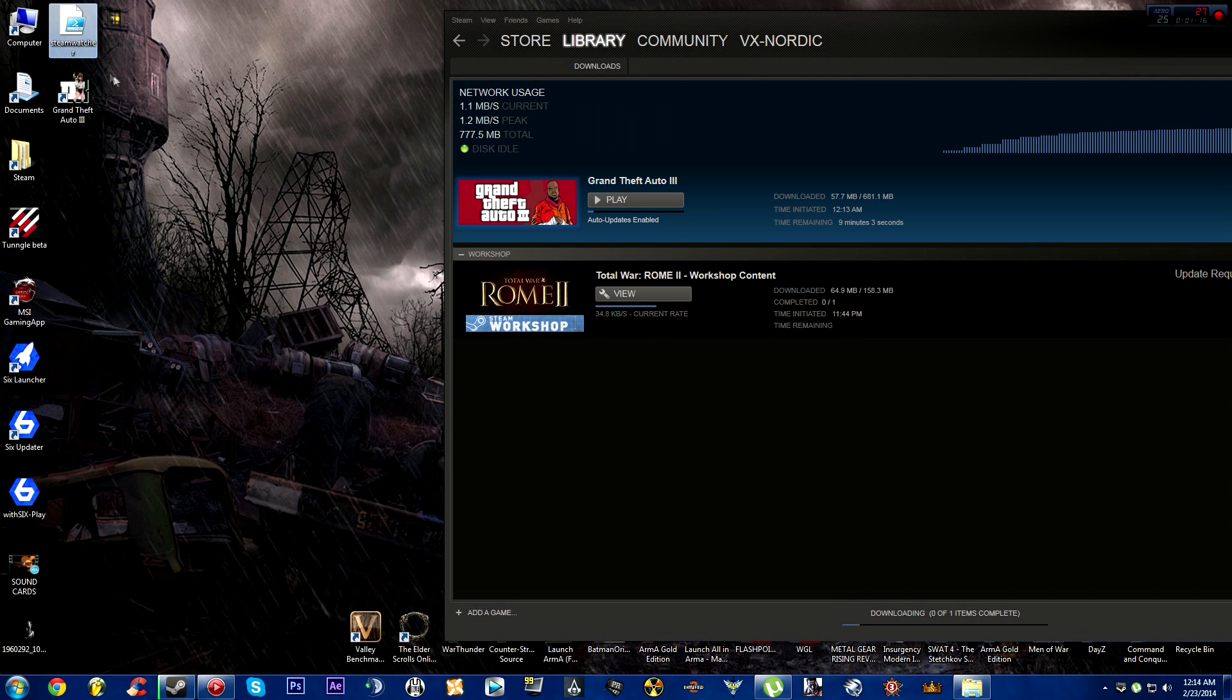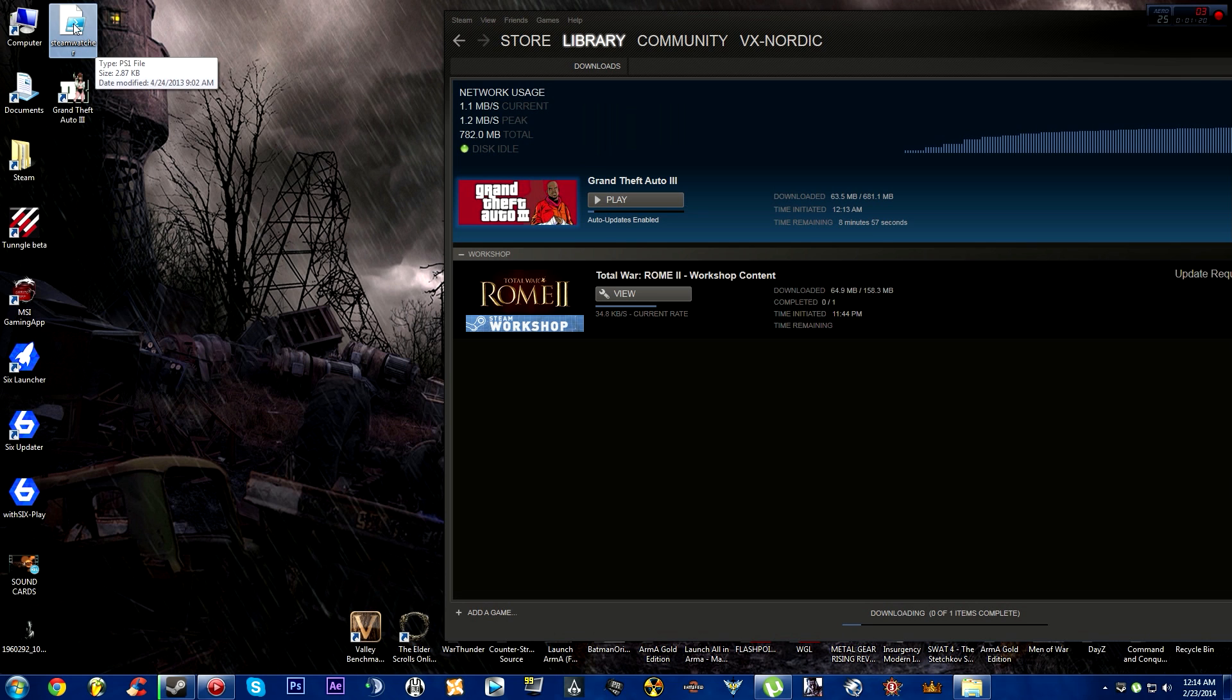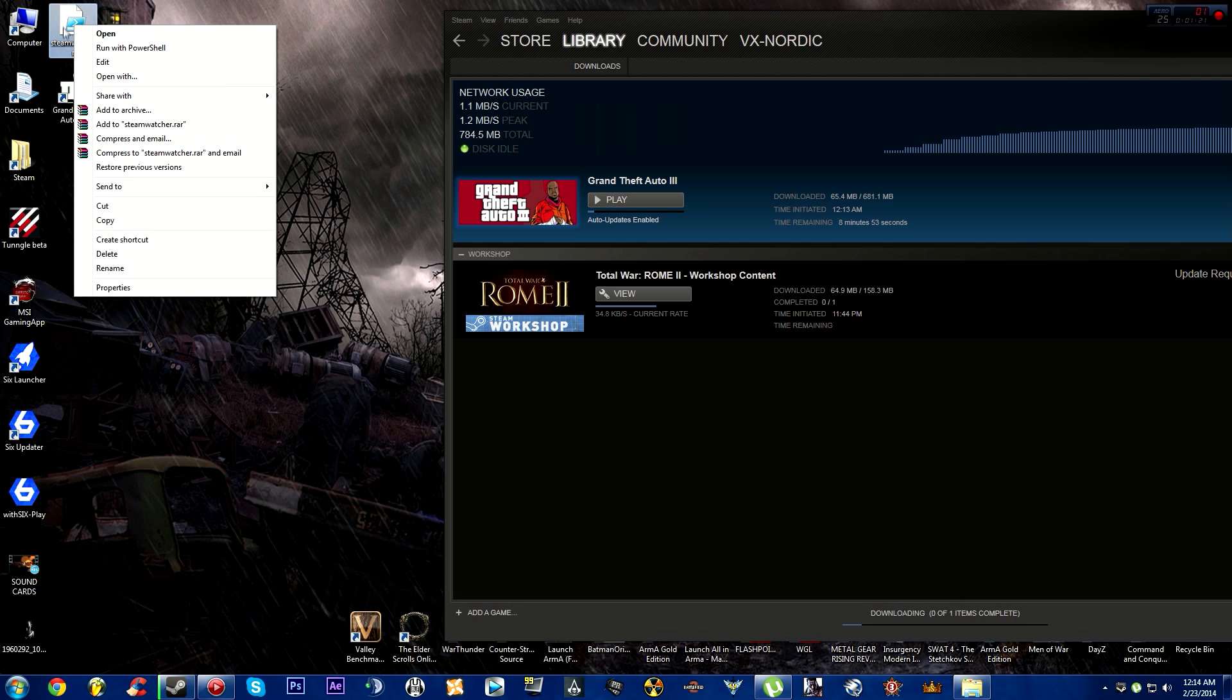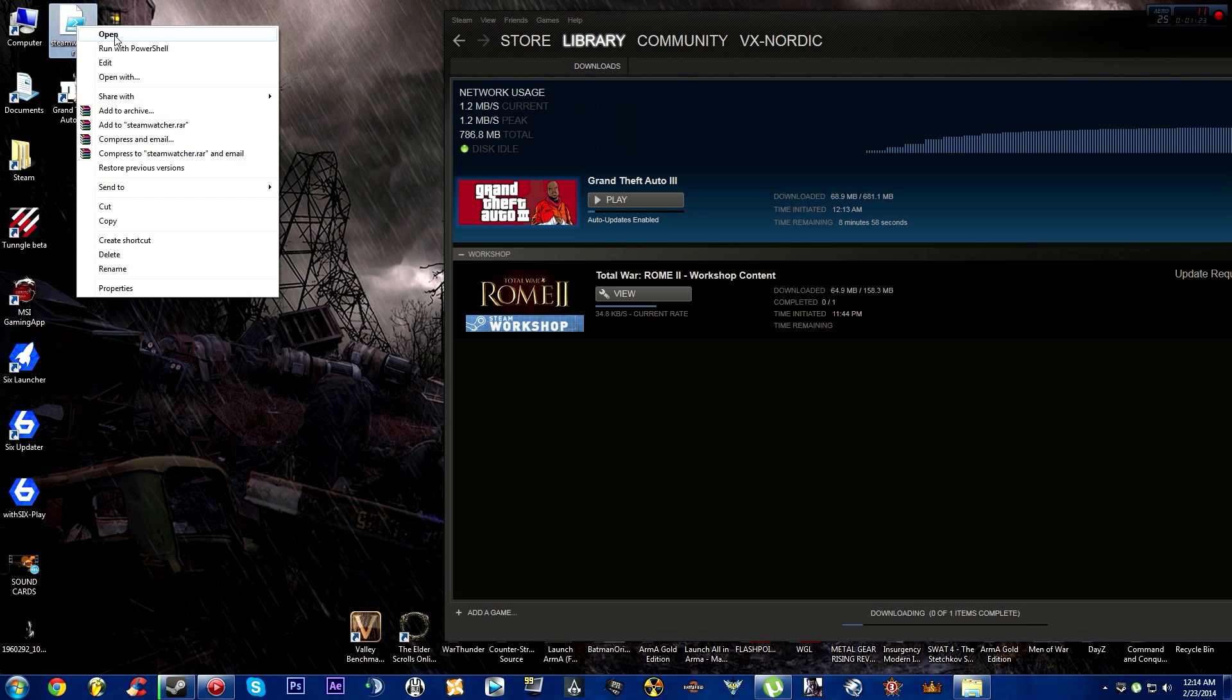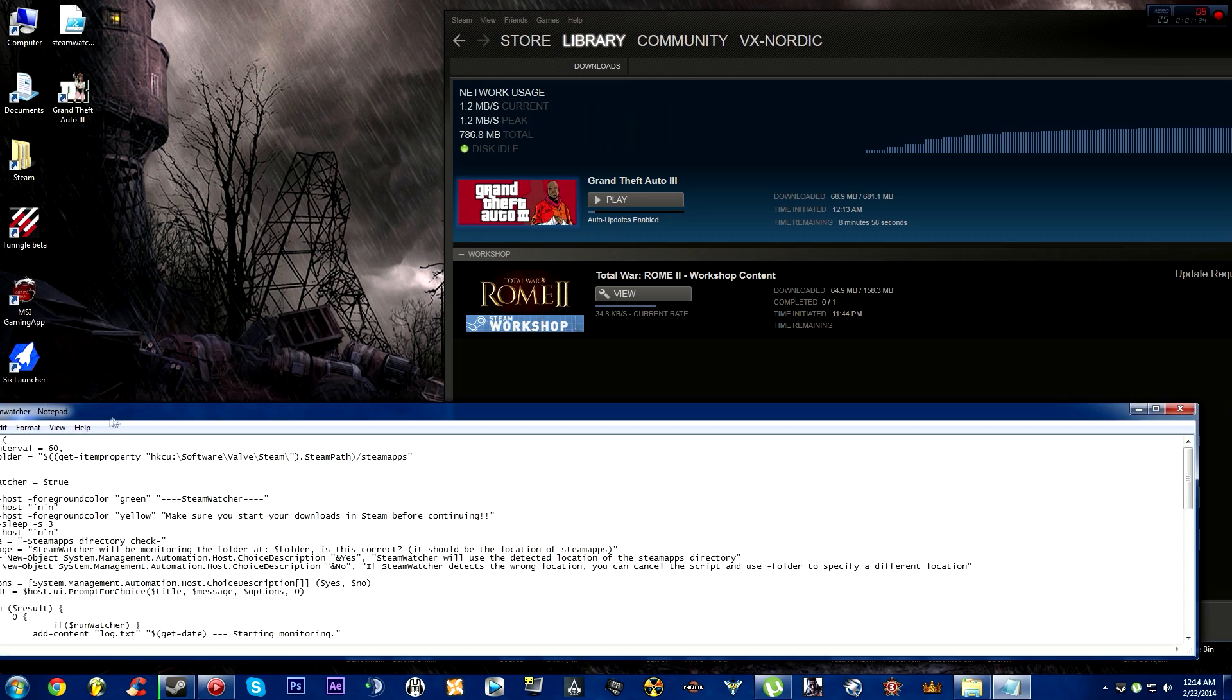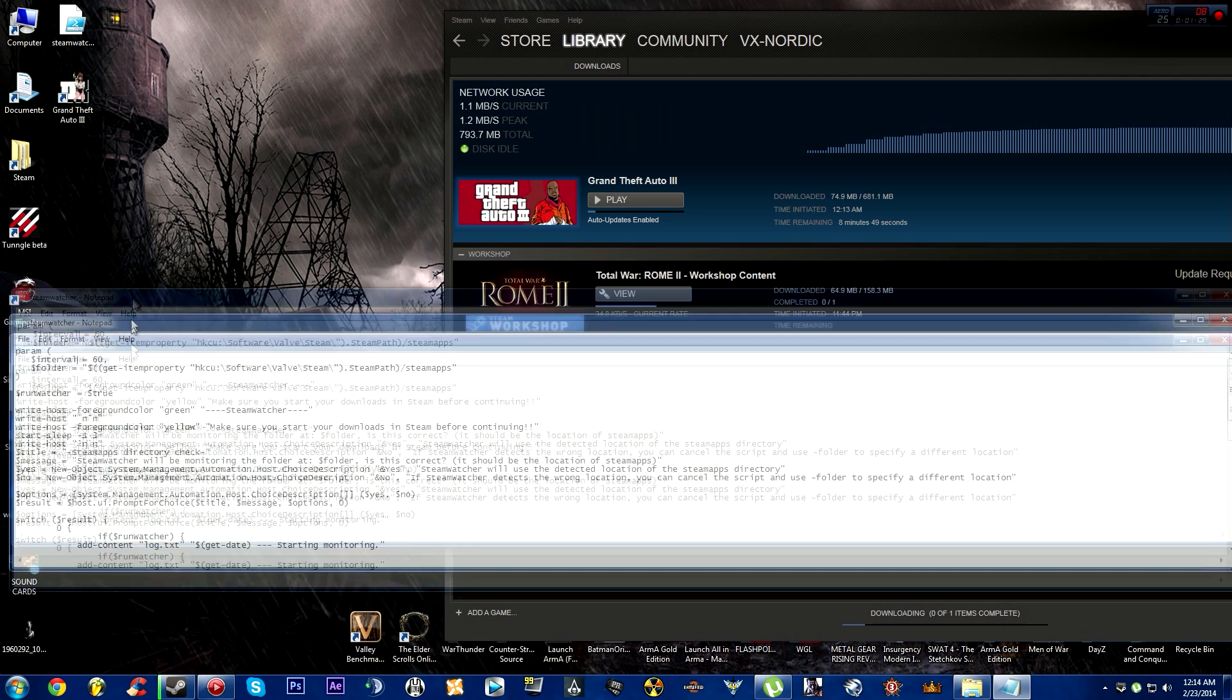Go to Steam Watcher. There are a few features in it. When you open it, you can see the script. This is the interval - how often Steam Watcher will check your download, in seconds.